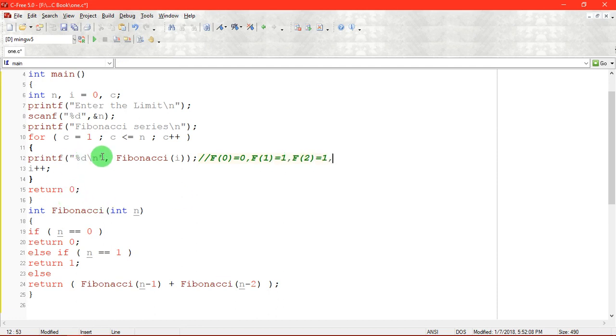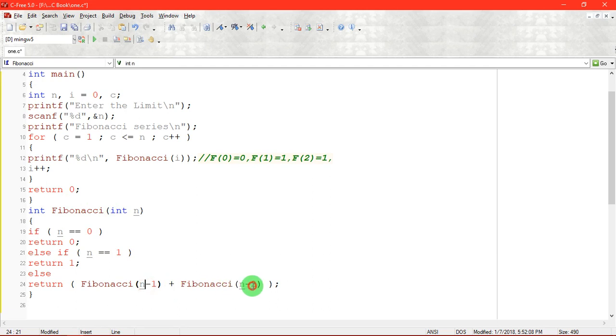Next time i value gets incremented, Fibonacci of 3. Fibonacci of 3 means that Fibonacci of 2 plus Fibonacci of 1. Fibonacci of 2 is 1, Fibonacci of 1 is also 1. F of 3 equal to 2.